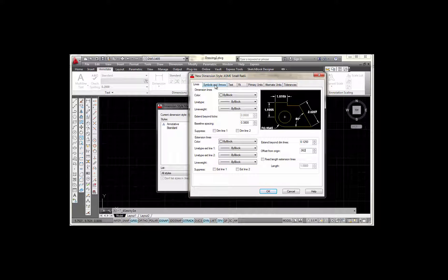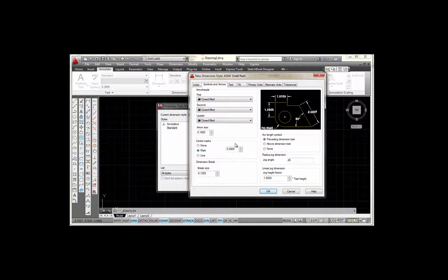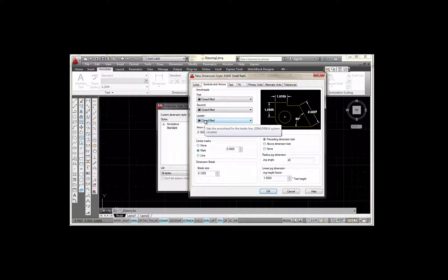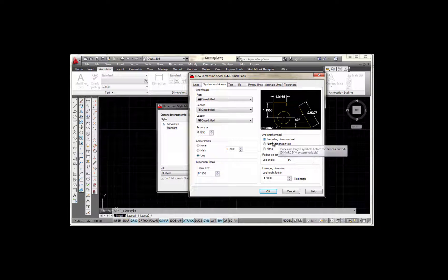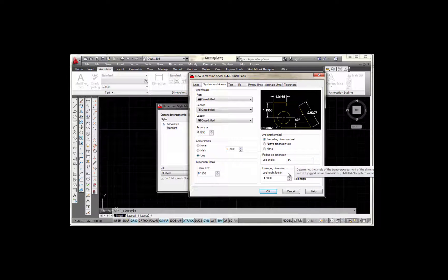The next tab I'm going to select is Symbols and Arrows. I want to make sure my arrowhead style is Closed Filled, that my leader arrow is also Closed Filled, and I want to set my arrow size to 0.125. For Center Mark style, I'm going to select Line and keep it at 0.09. My brake size is 0.125. I'm going to check this radio button — that's the one I want. My jog angle is 45 and this value shows 1.5, so that all looks good.